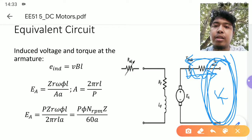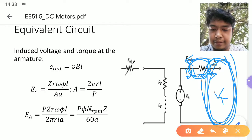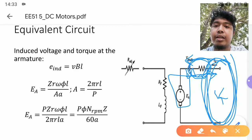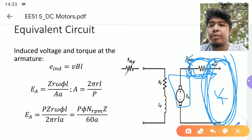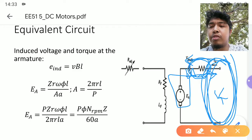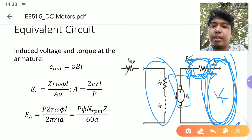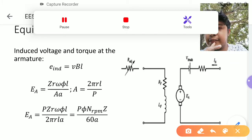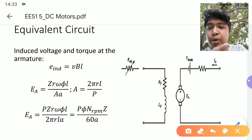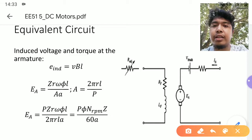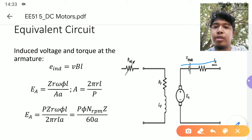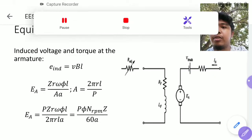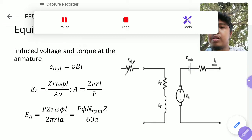Then you subtract the electrical losses, and you get the power at the armature — the power developed at the armature. This is the configuration for the separately excited type; you have a separate field here. I want to highlight the direction of the current: for motors, the current goes into the machine, into the armature. For generators, the current goes out of the armature. That applies the same way for the different configurations.